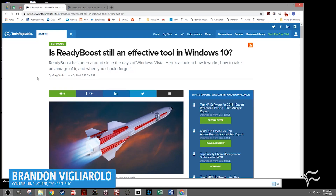Hey everybody, Brandon Villarolo here for TechRepublic, and today I want to go over how to enable ReadyBoost in Windows 10.